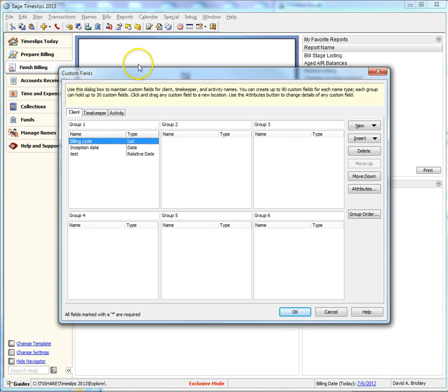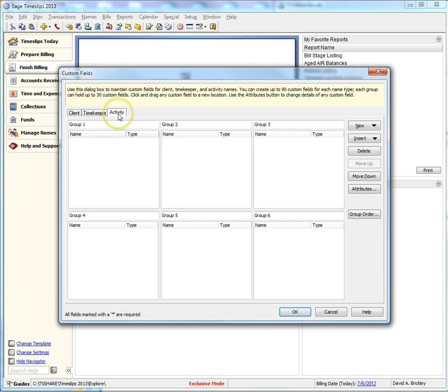Here you can create custom fields for all three types of data: clients, timekeepers, and activities.